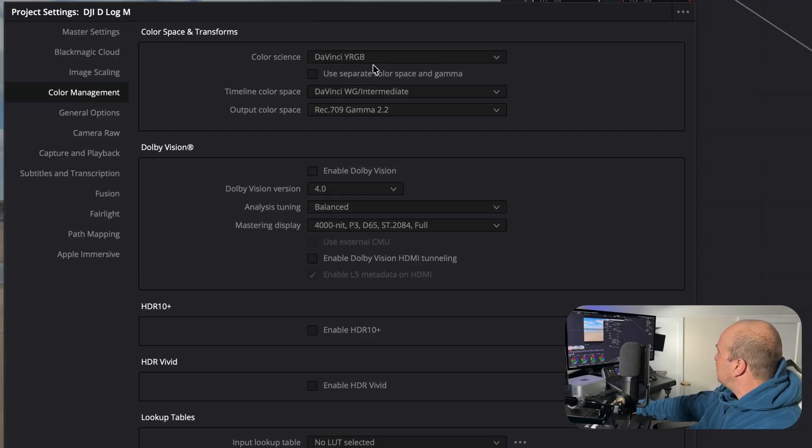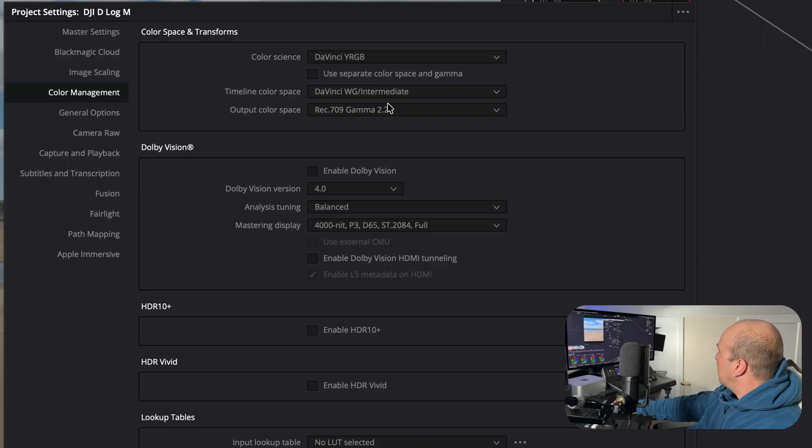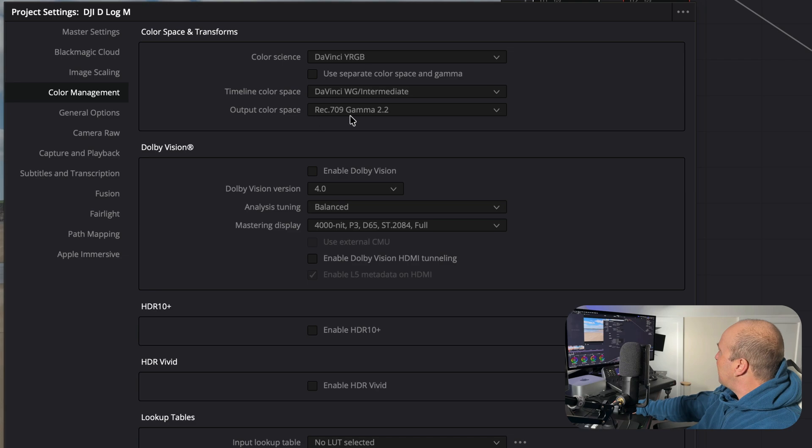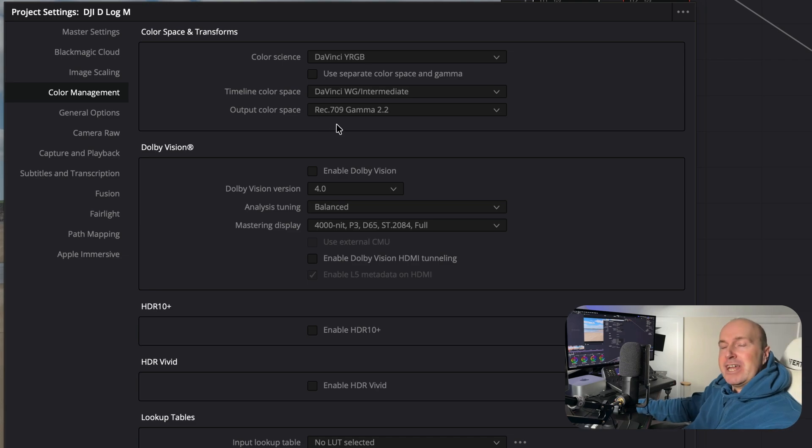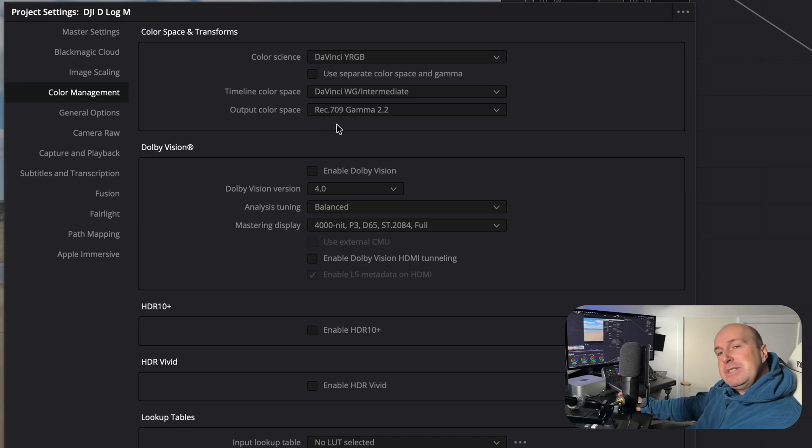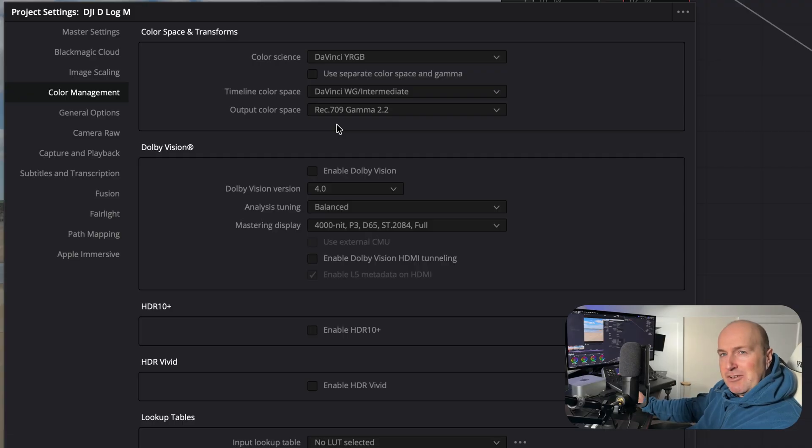Set your color science to DaVinci YRGB. Timeline color space is DaVinci Wide Gamut Intermediate, and our output color space is going to be Rec.709 Gamma 2.2. I'm choosing Gamma 2.2 because most of my content is delivered on YouTube for mobile devices and computers and tablets, so that's the one to use.